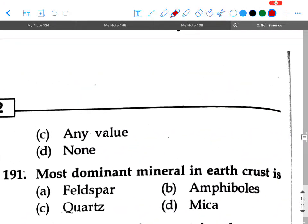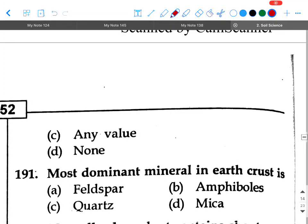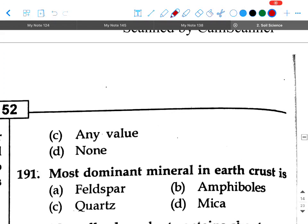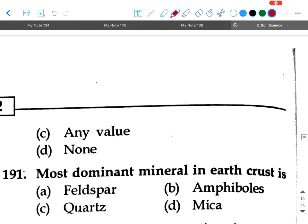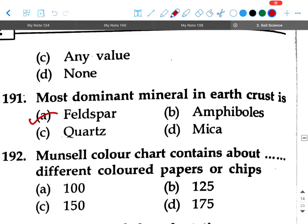Next question: The most dominant mineral in the earth's crust is — option A: feldspar, option B: amphiboles, option C: quartz, option D: mica. Your answer will be feldspar.